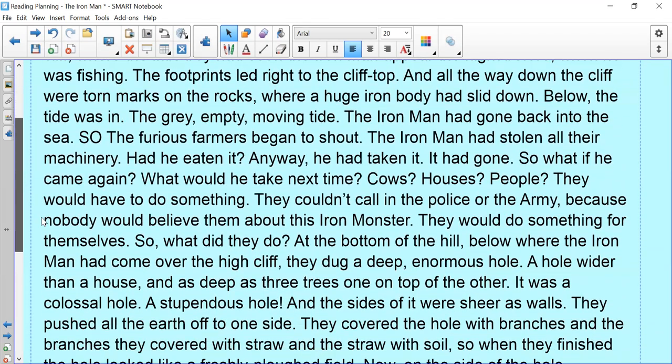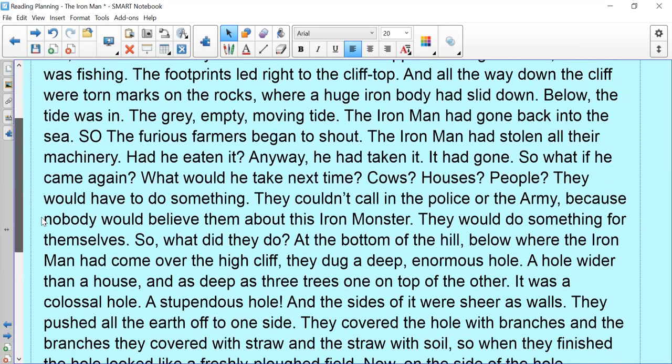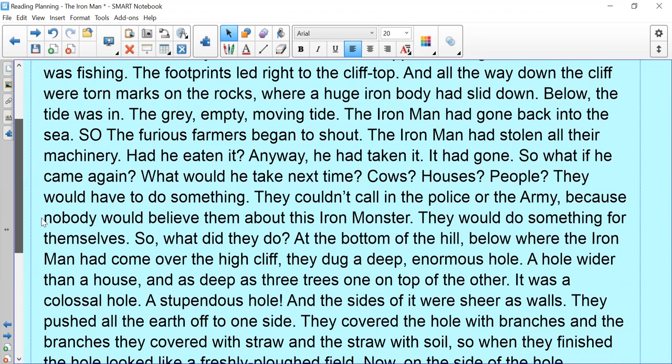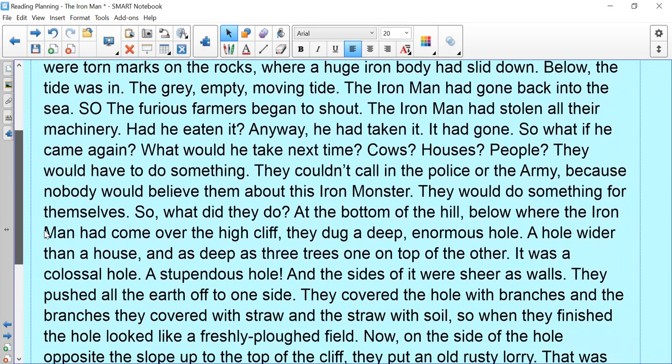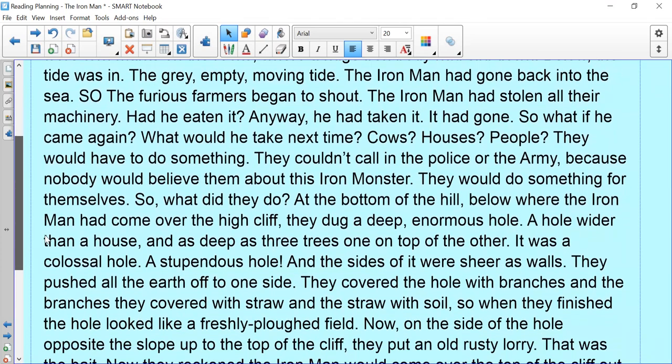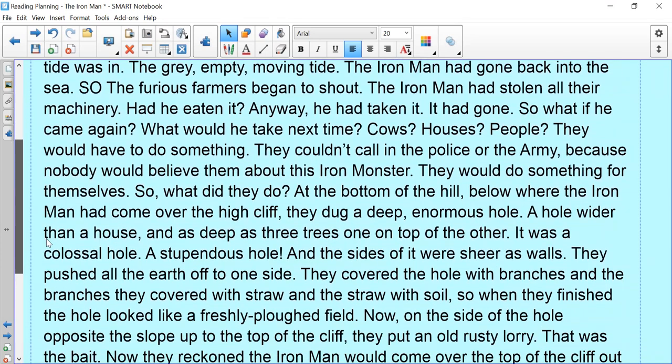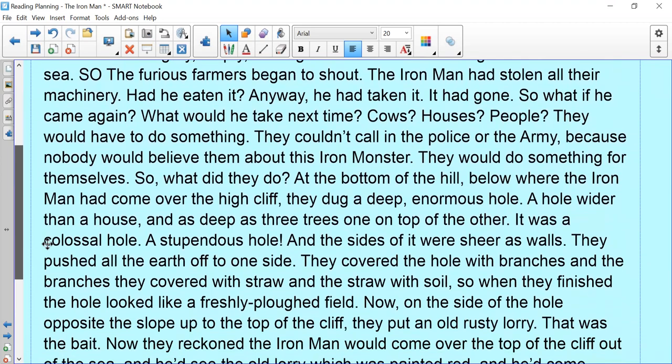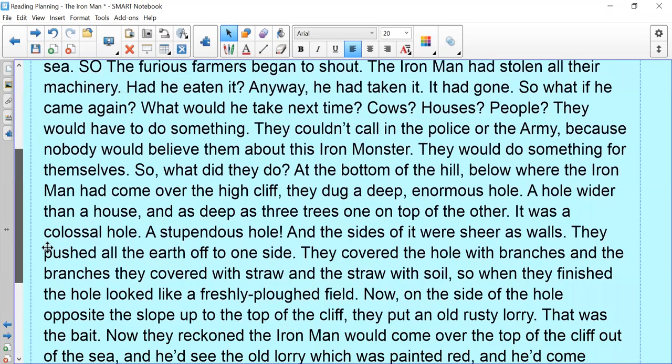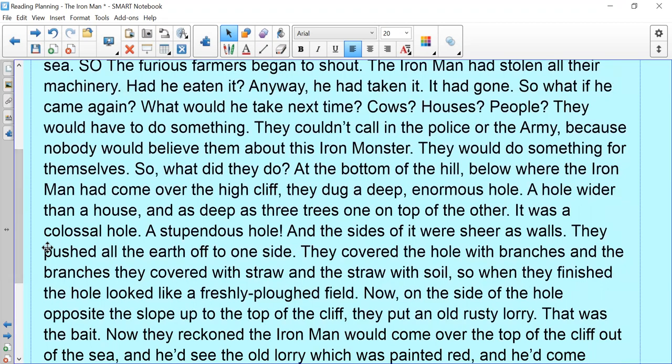At the bottom of the hill, below where the Iron Man had come over the high cliff, they dug a deep, enormous hole. A hole wider than a house and as deep as three trees, one on top of the other. It was a colossal hole, a stupendous hole, and the sides of it were as sheer as walls. They pushed all the earth off to one side. They covered the hole with branches, and the branches they covered with straw and the straw with soil. So when they finished, the hole looked like a freshly ploughed field.